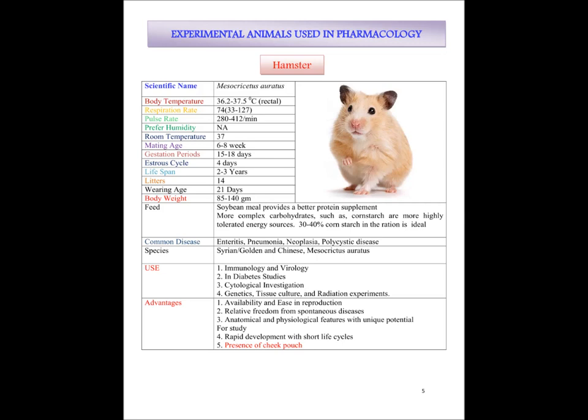Estrus cycle shown by hamster is 4 days and lifespan is 2 to 3 years. Litter size is 14. Weaning age is 21 days. Body weight varies from 85 to 140 grams. Their feed includes meal and a breakdown protein supplement; they can eat other carbohydrate-containing foods such as corn starch and others. Common diseases from which hamsters suffer are enteritis, pneumonia, neoplasia and polycystic disease.